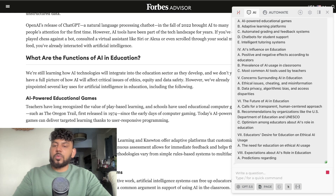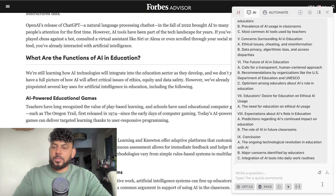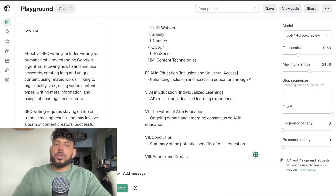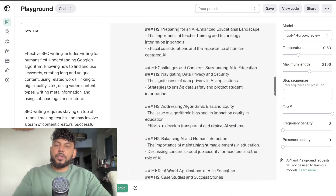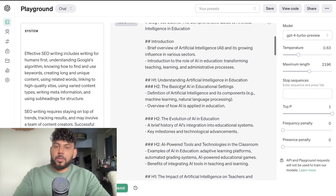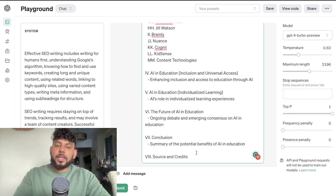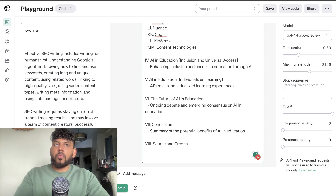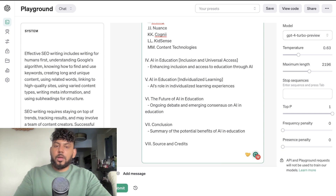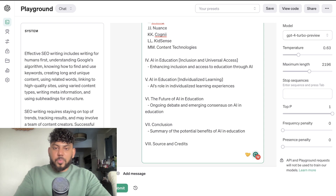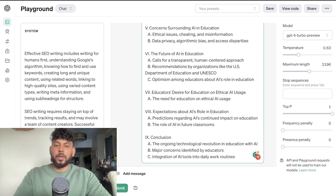Essentially what we're doing is trying to cover all of our bases — making sure we include our own unique outline that the Playground mode created, but also combining that with the top ranked blog posts. That means we'll have a unique SEO optimized outline that also uses best practices from the top ranked blog posts.